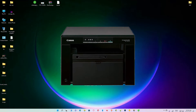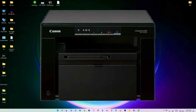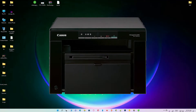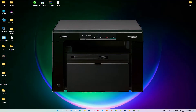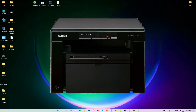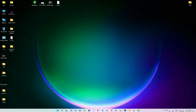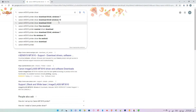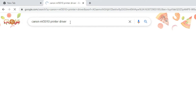Hello guys, welcome. In this video we are going to see how to download and install the Canon MF3010 printer driver in Windows 11 by the simplest way. First of all, just go to any browser and type in the search: Canon MF3010 printer driver, then hit Enter.